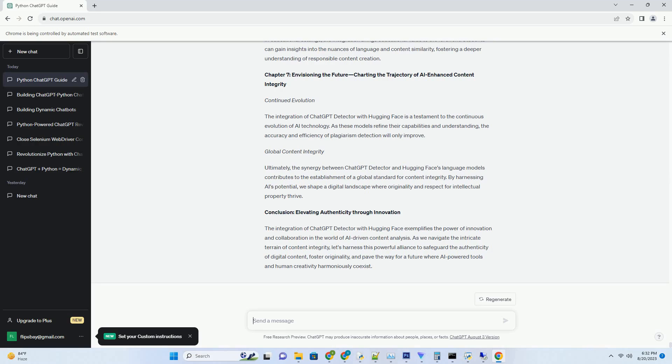You can download this unique blog post text file from description below and use it on your site. Title: Unleashing the Power of ChatGPT Detector Free, Elevating Content Integrity Without Cost.